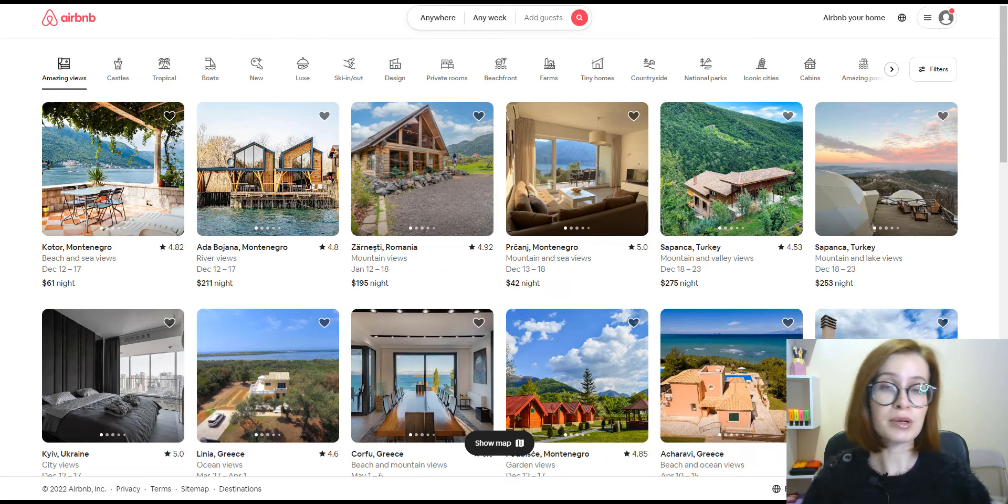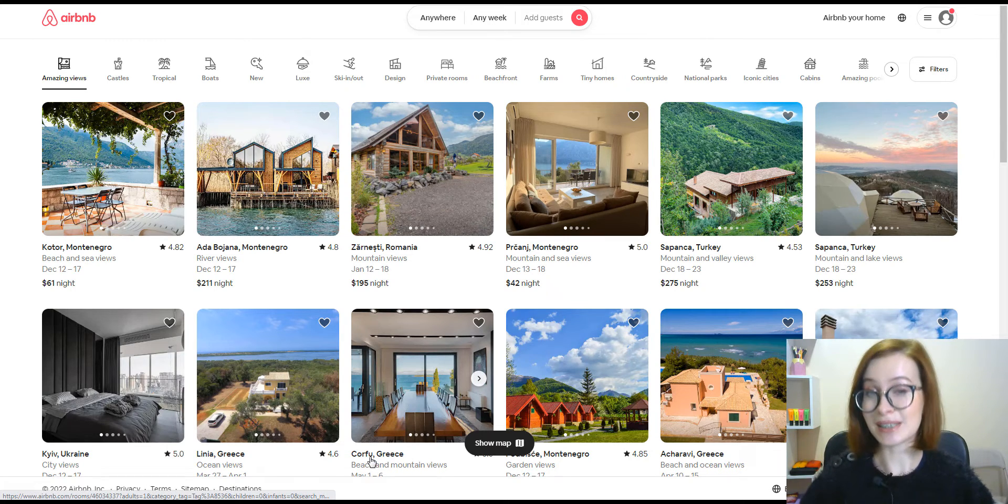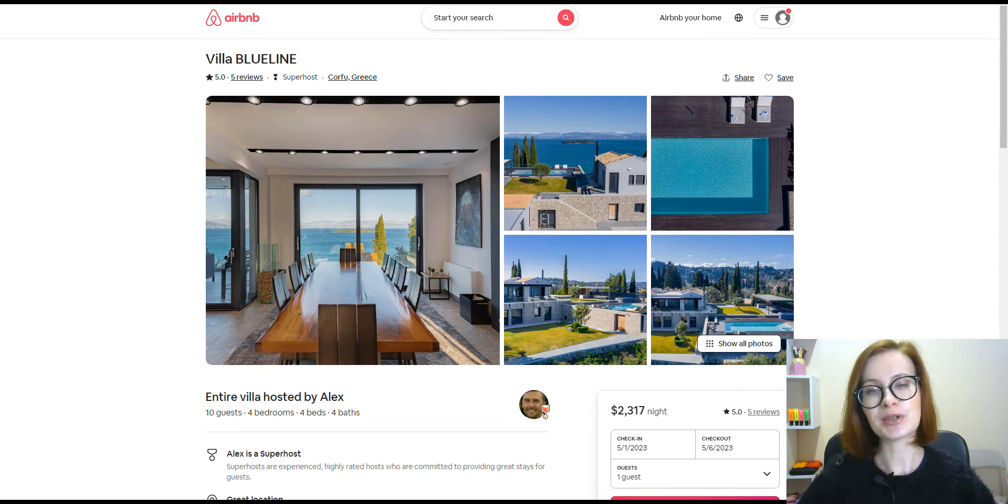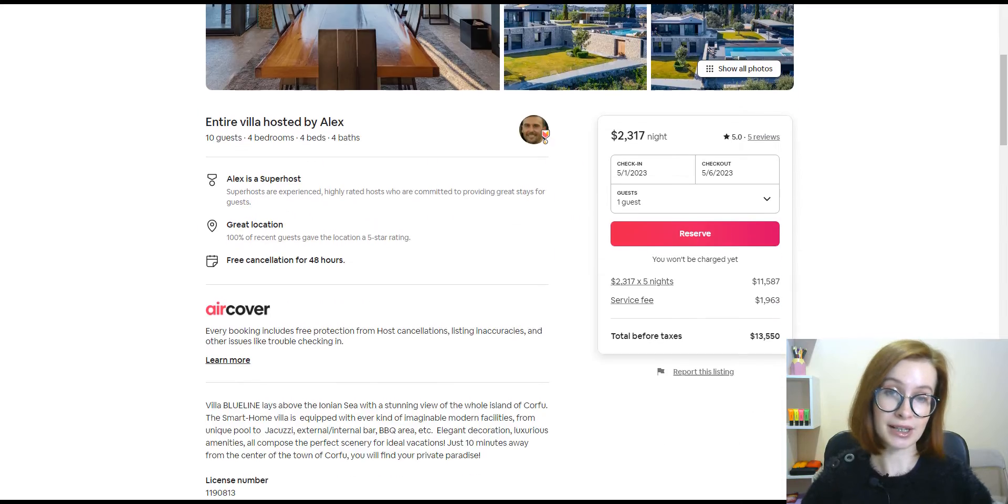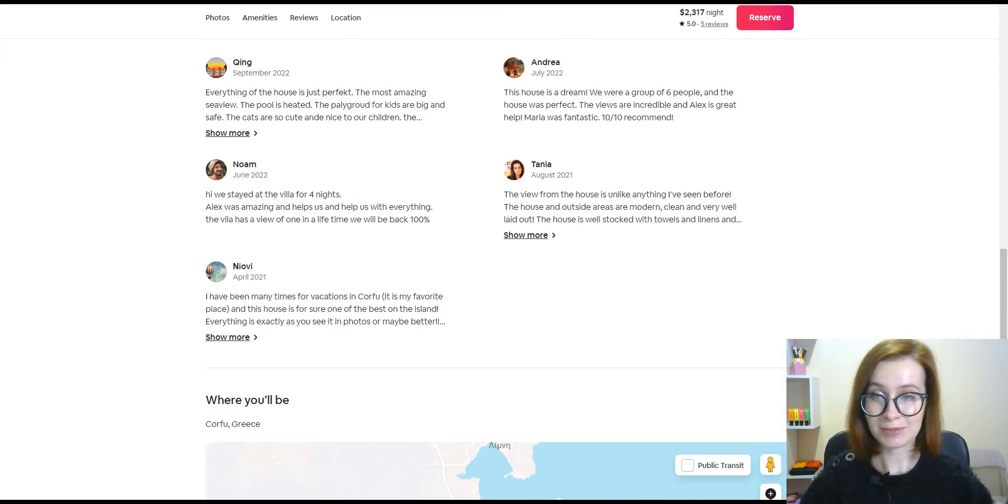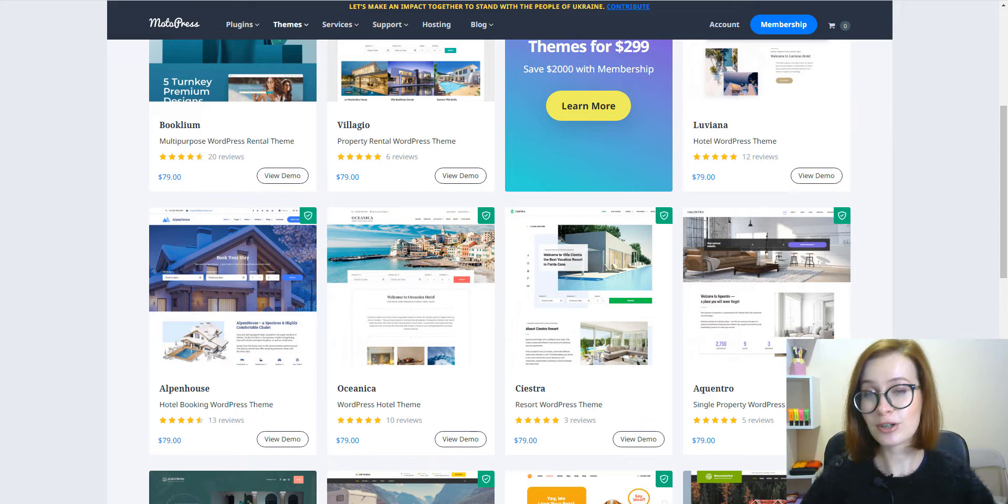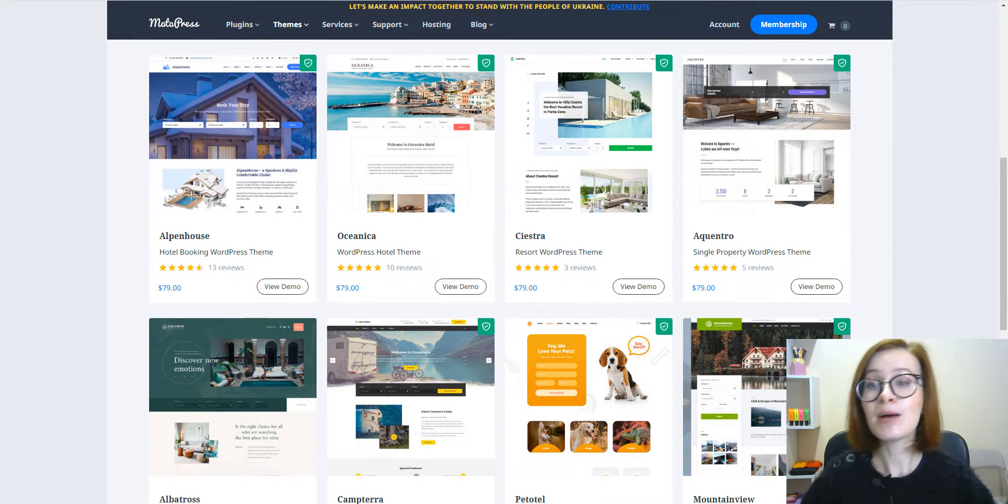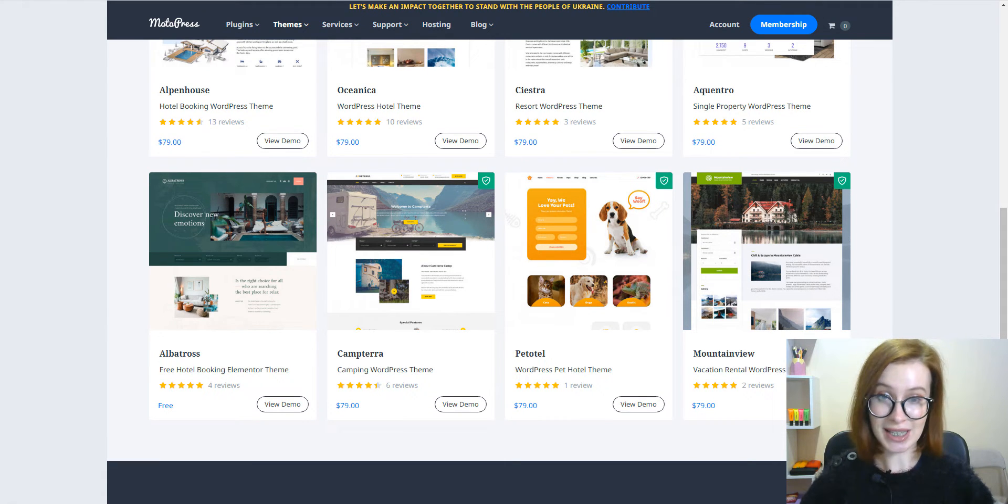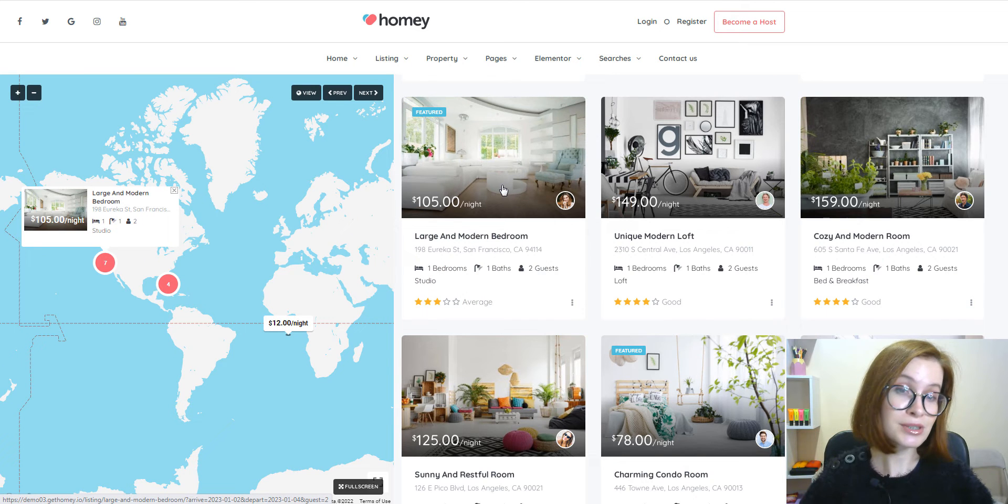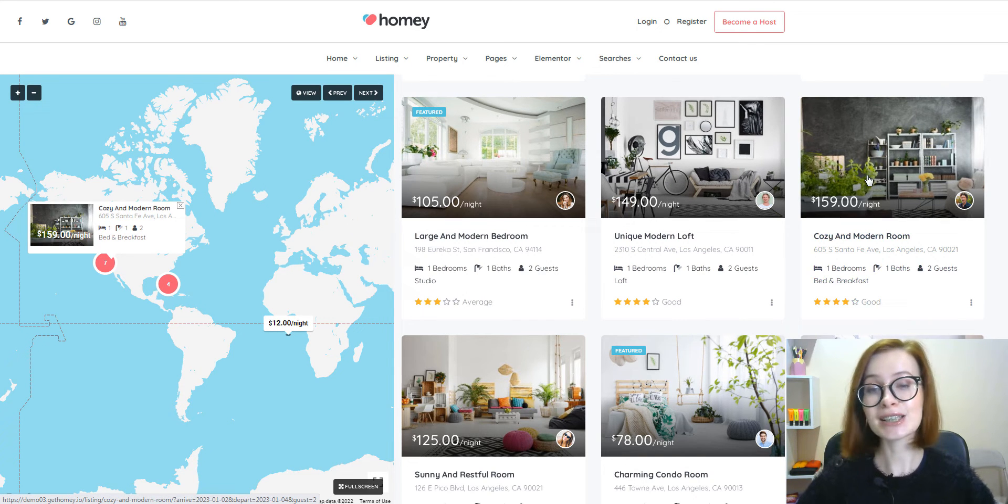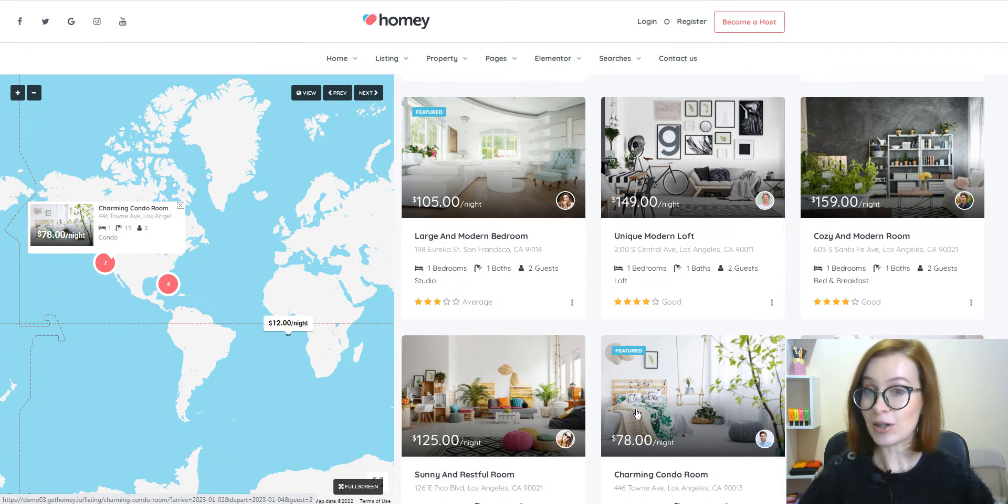It's a website for people to list, find, and rent lodging. If you want to create something similar, logically, you'll need to have all the necessary tools to list vacation rentals and take online bookings directly from the website. If you choose the WordPress platform, you can save a lot of hassle by using pre-built templates that are purposefully designed to suit your needs.